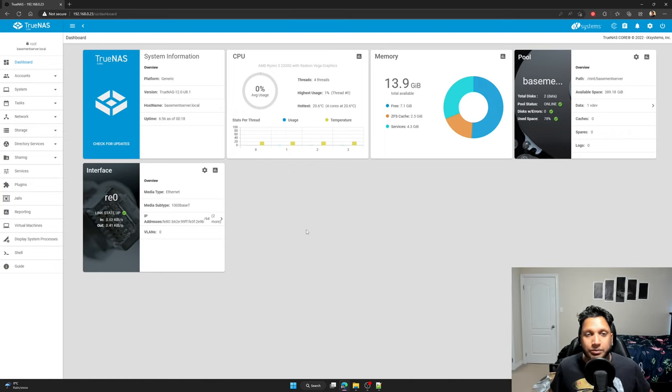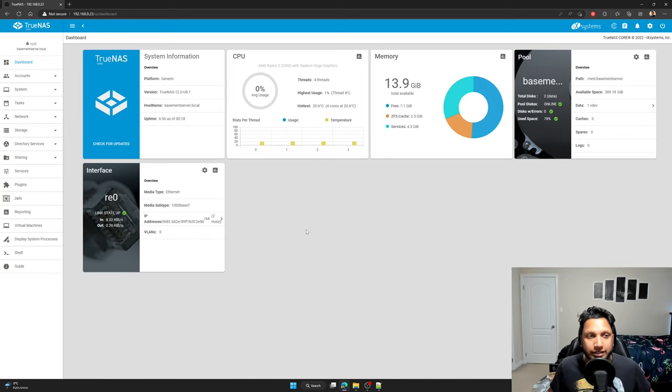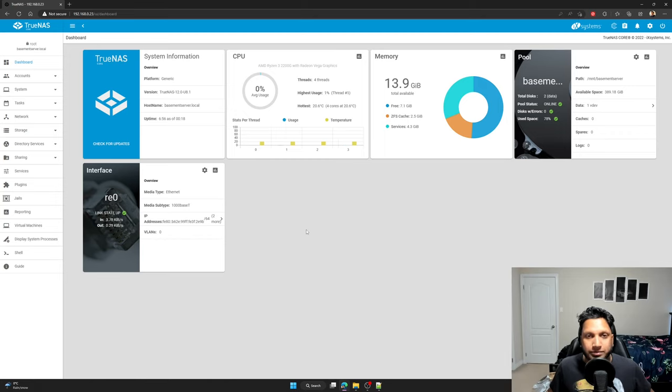It could be for any situation, for example, your drives are failing and you just need to upgrade your drives so you don't lose data, or you just want to upgrade your storage space because you're running out of space.